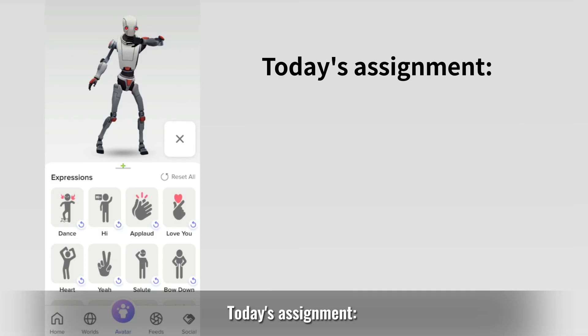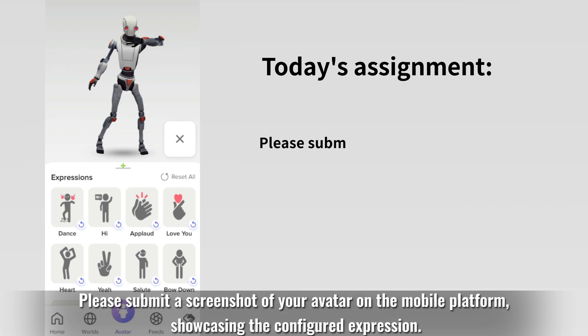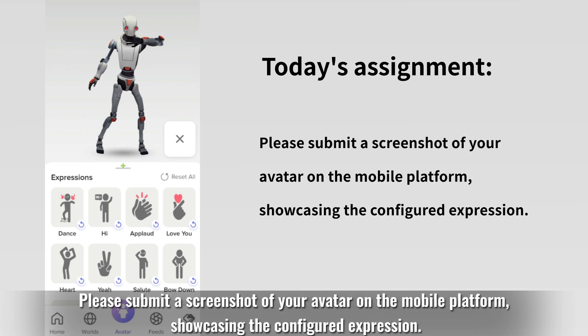Today's assignment, please submit a screenshot of your avatar on the mobile platform, showcasing the configured expression.